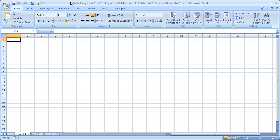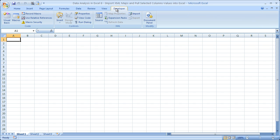Let's go ahead and talk about what you need. Here I've got the Developer tab, and the Developer tab is very helpful when dealing with XML.